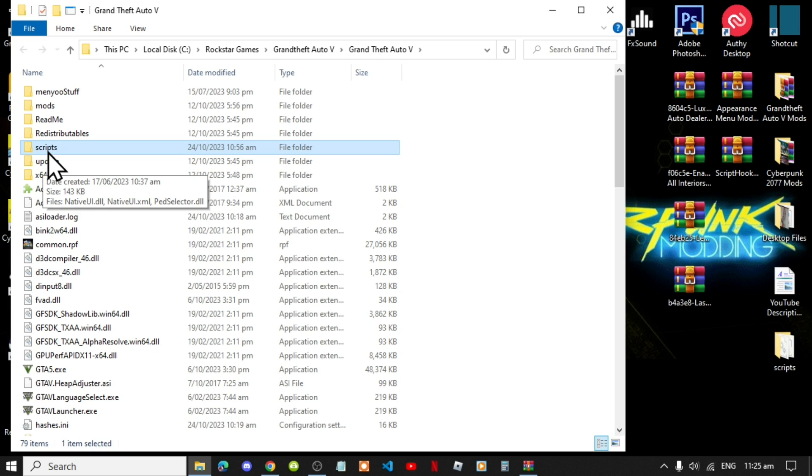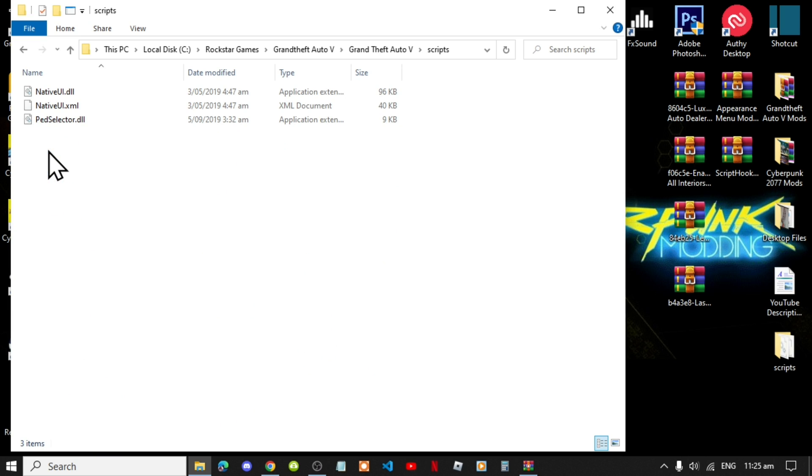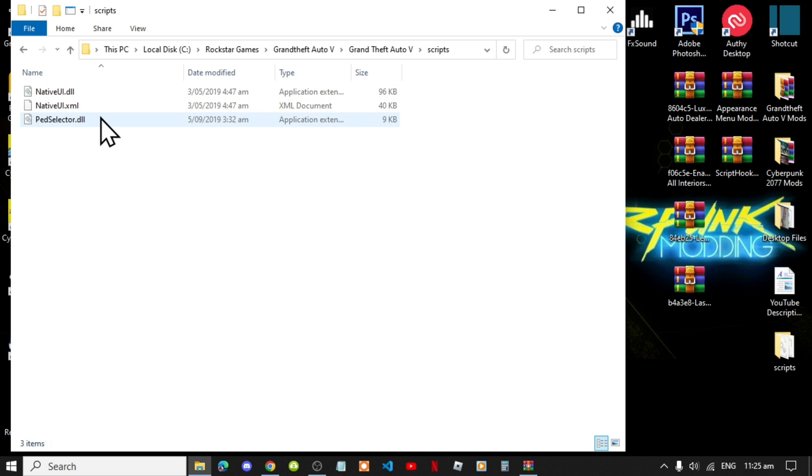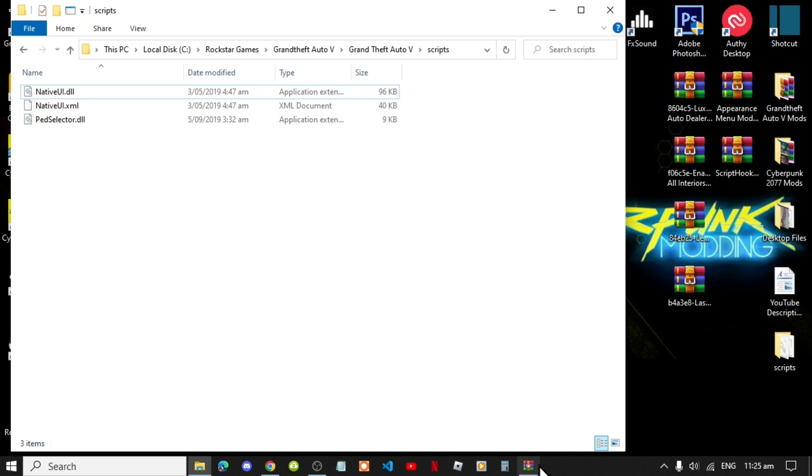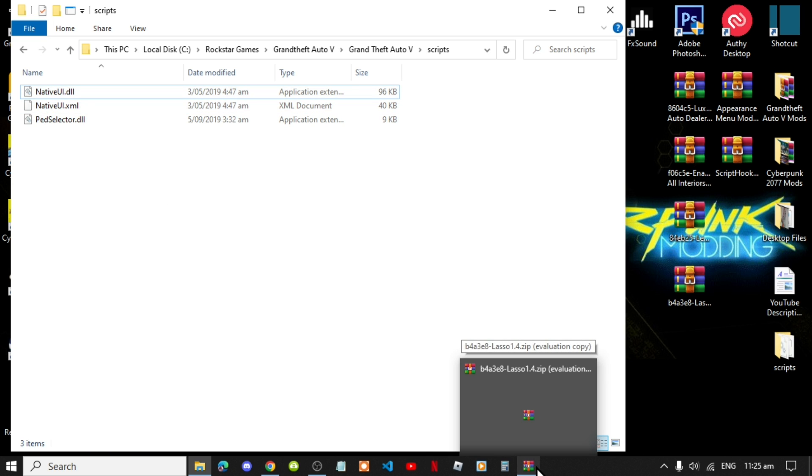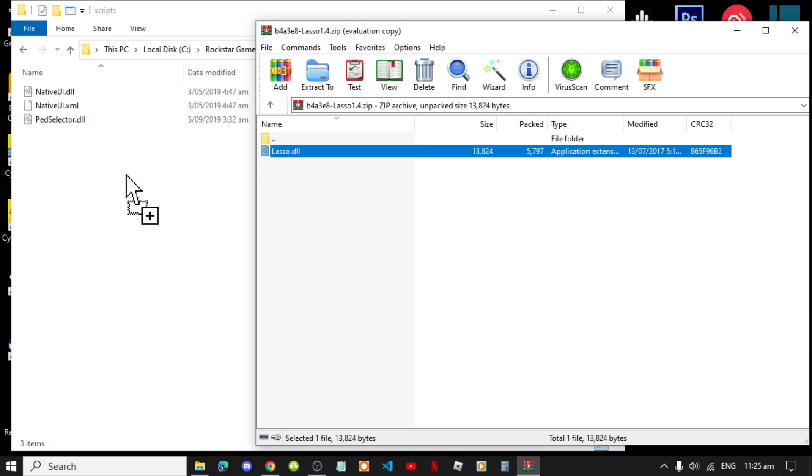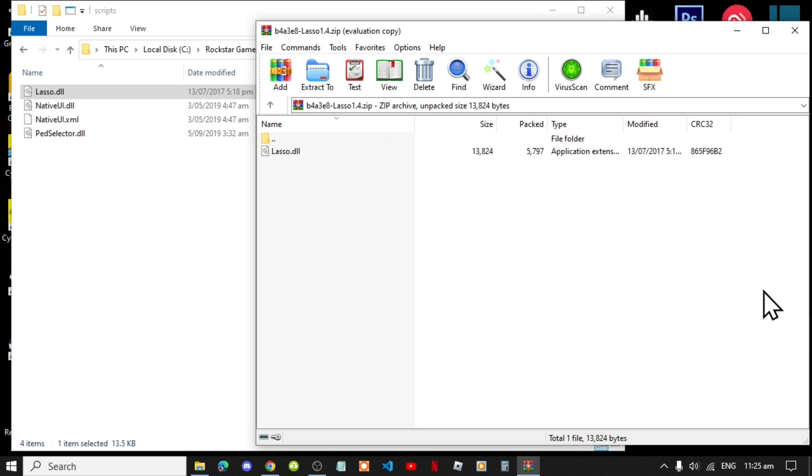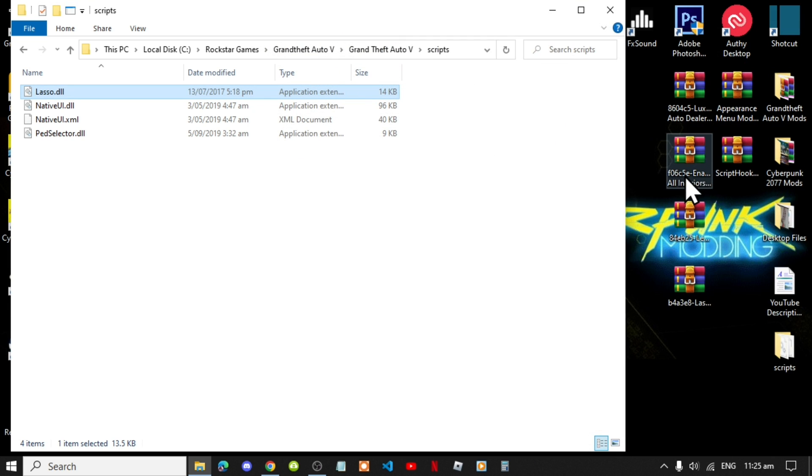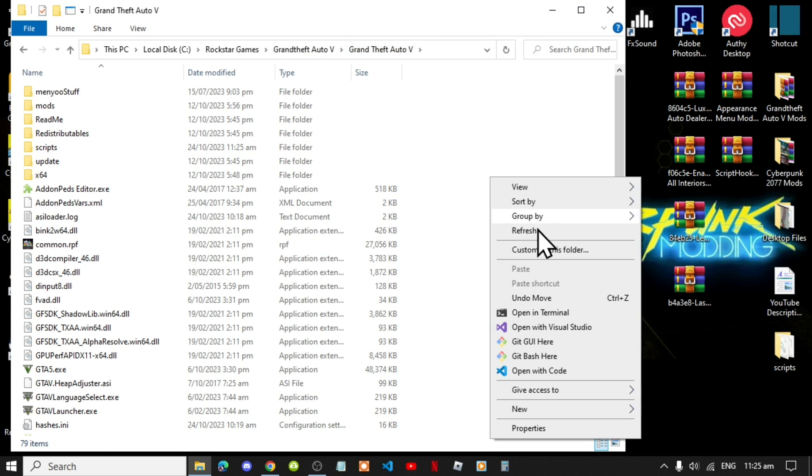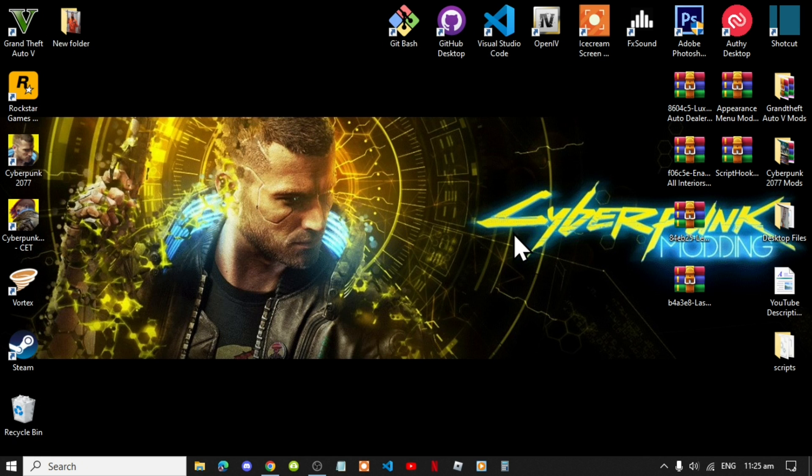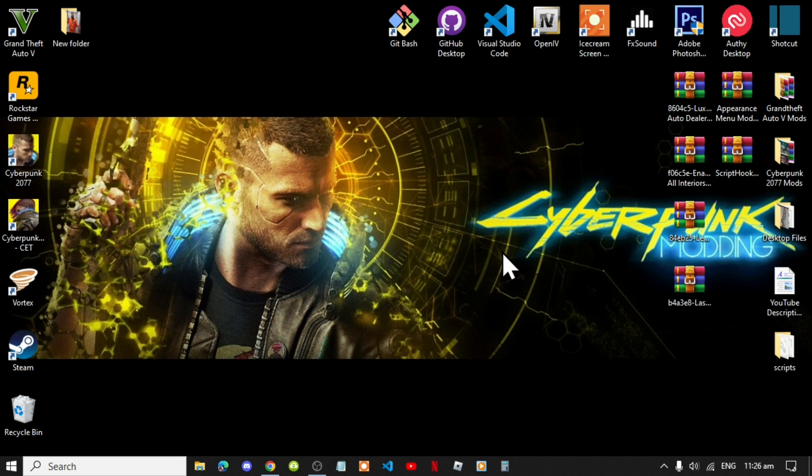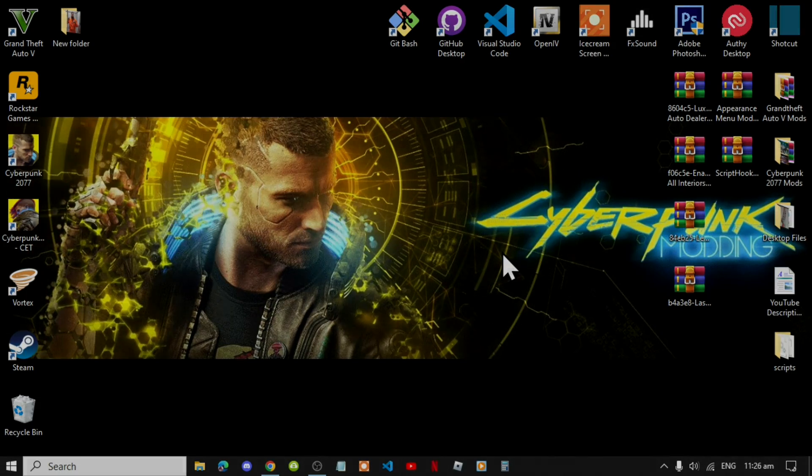Open up your Scripts folder and let's begin. Now the first thing that you must do is install your native UI XML and native UI DLL and drag both files inside your Scripts folder. Next, open up your Lasso Extract folder. Then exit out of your Extract folder. Go back to your Grand Theft Auto V game main folder, right click, refresh your game folder. Exit out of your game folder, right click, refresh your desktop and I will see you guys in the game.